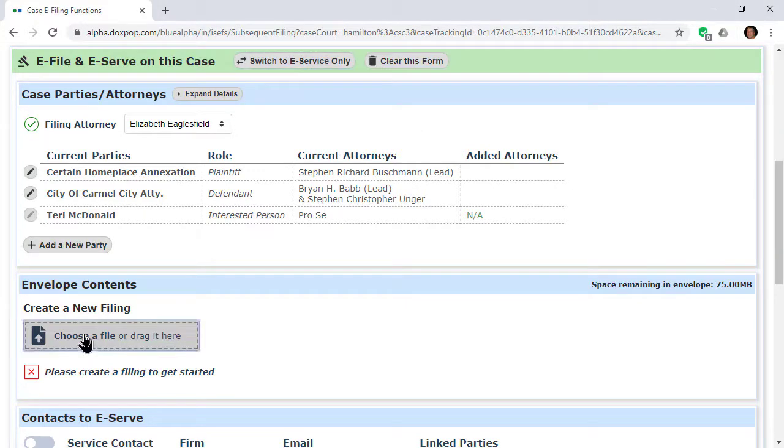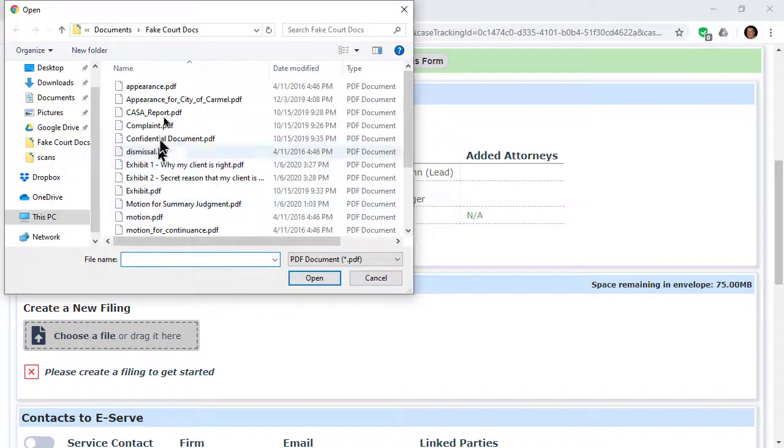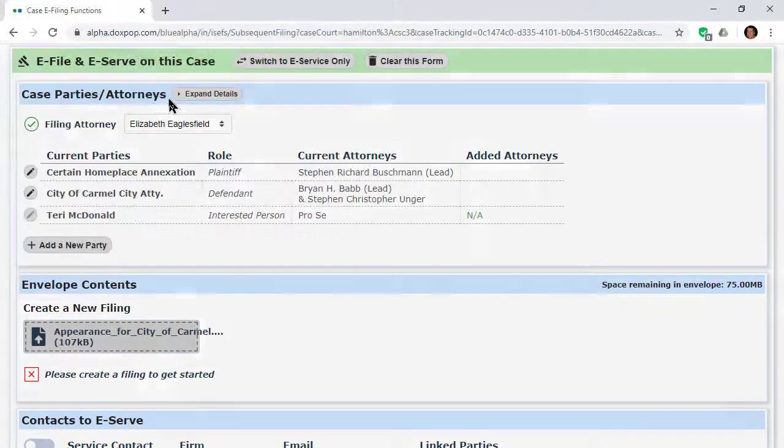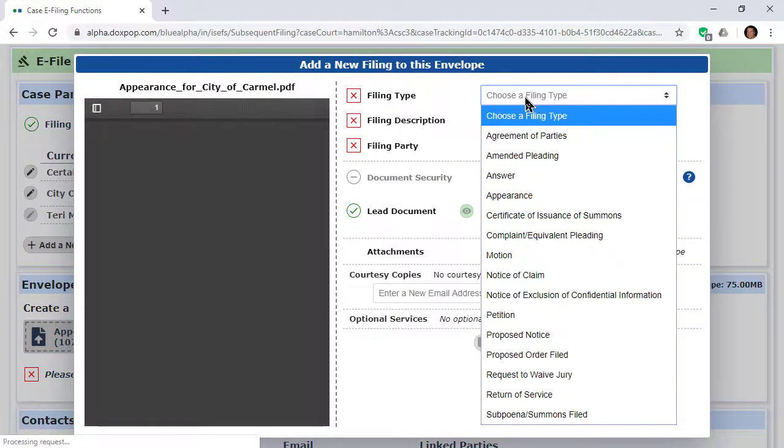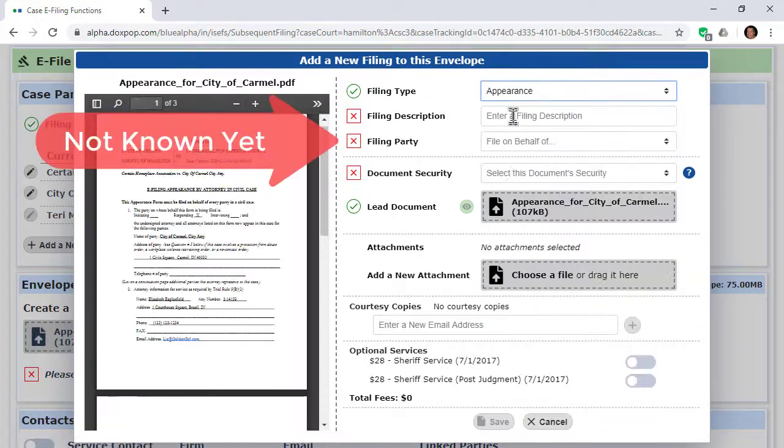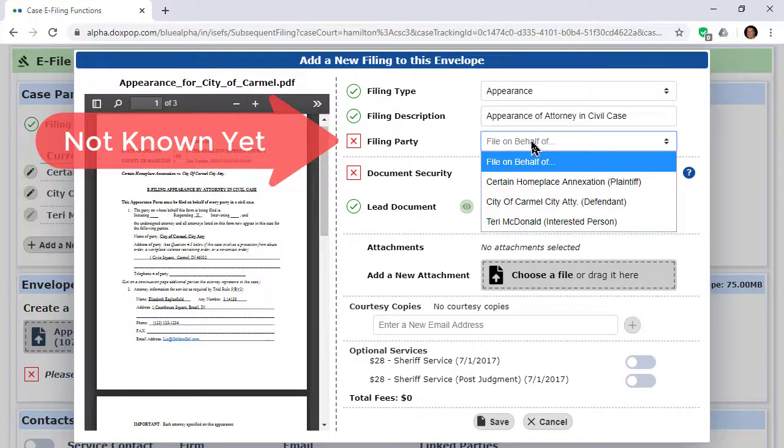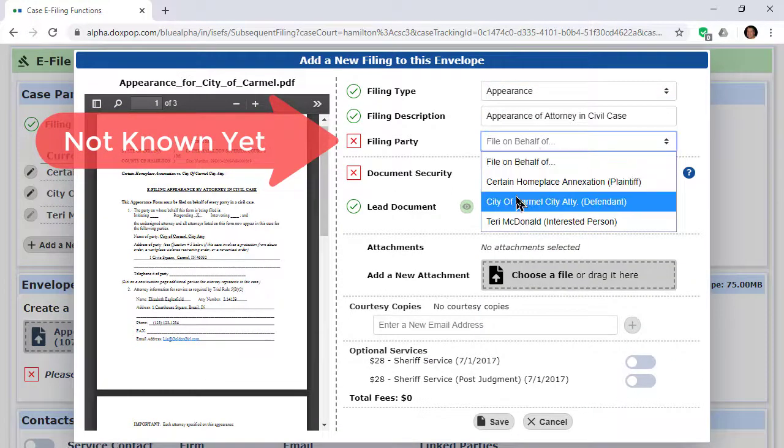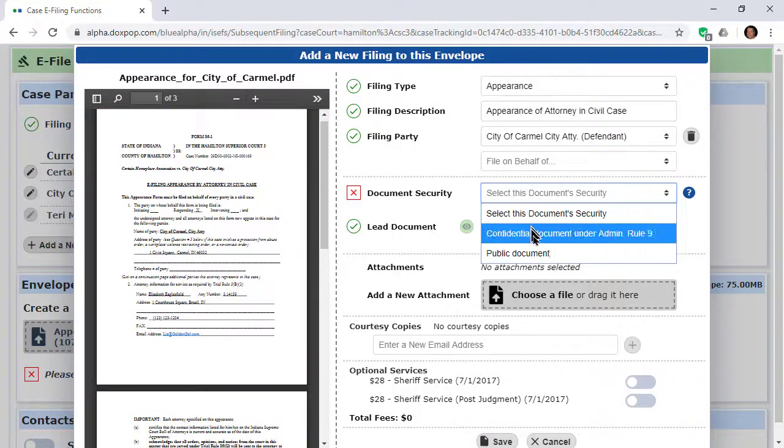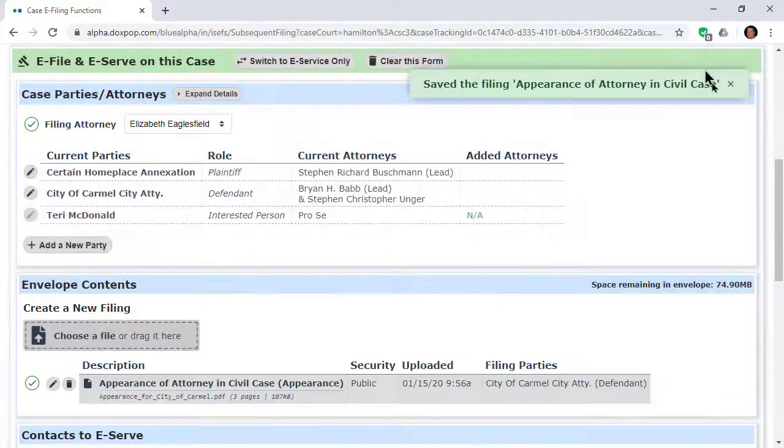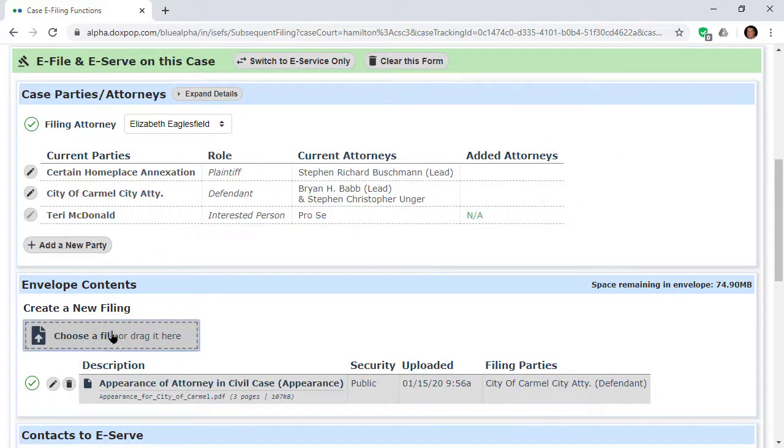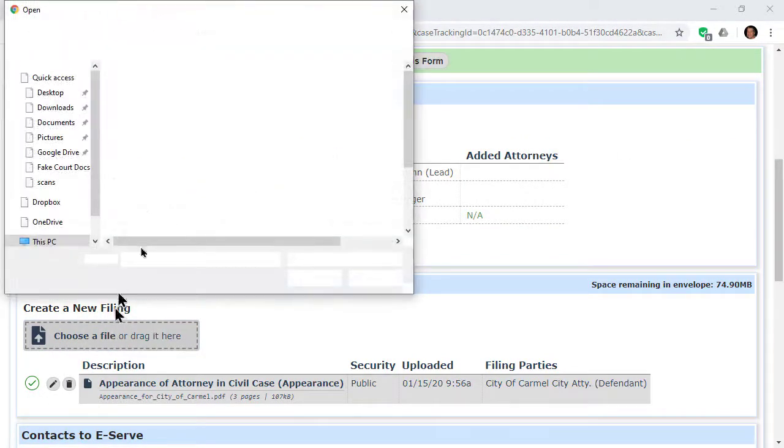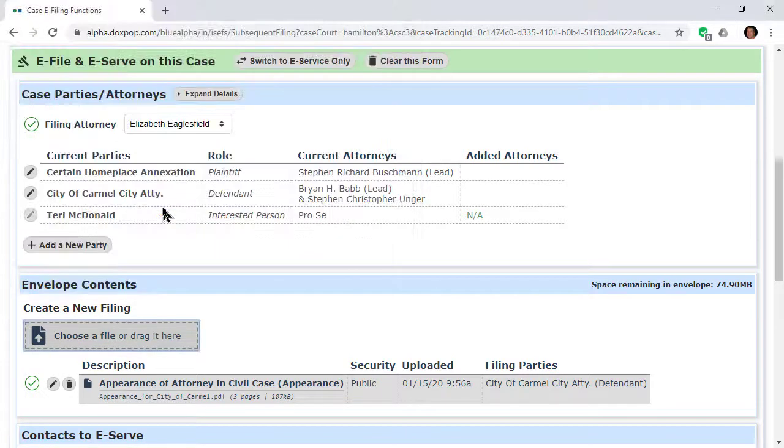Throughout the data entry process, we have created defaults for most fields based on what we know about you, the case, or your previous work on this case. For instance, when you upload a document, the input field for party filing this document will default to your client if we know who that is. You can change that, and any changes you make will be the new default for future documents.